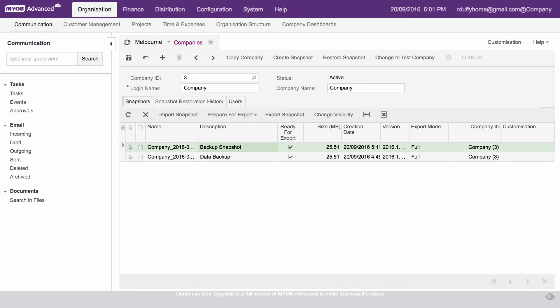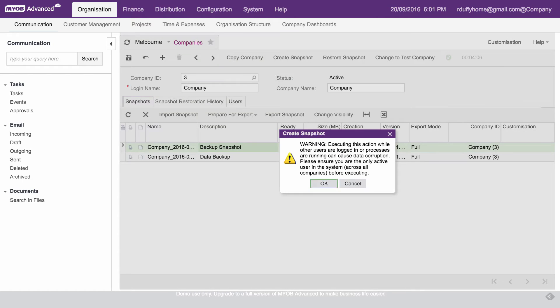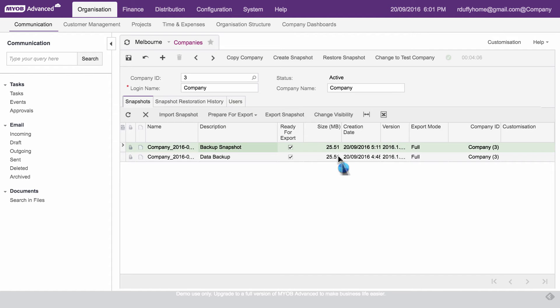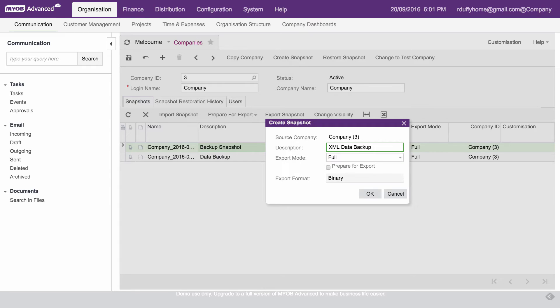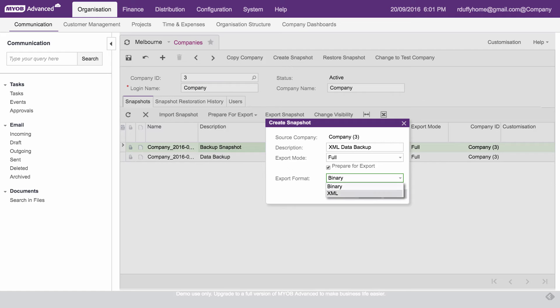I'm going to go ahead and I'm going to create another snapshot. So we'll go in here and say create a snapshot. Exactly the same process, except this time I'll call this an XML data backup. And I'll say prepare for export. And this time I'm going to put it into an XML format. So I'll say okay, let's let that run.